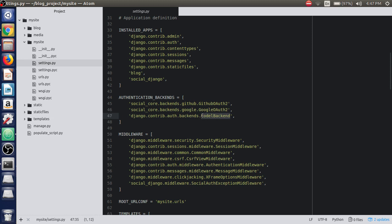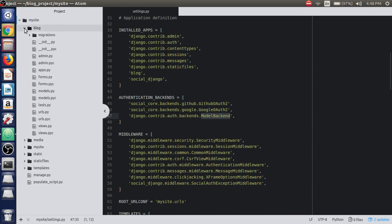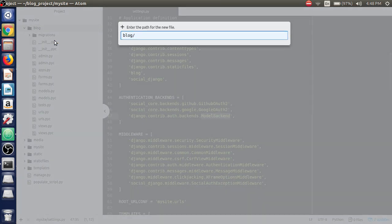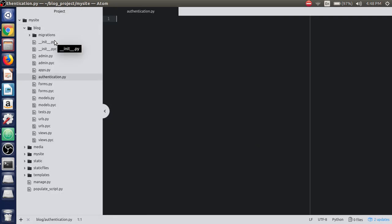If we want email and password login functionality, we need to create a new file called authentication.py which needs to be included in AUTHENTICATION_BACKENDS. So let's create a new file inside the blog application and name it authentication.py.